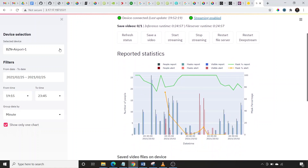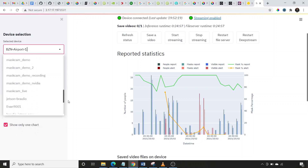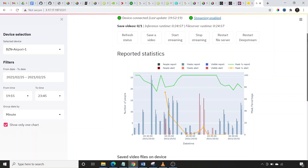The frontend allows a user to select their camera from a list of cameras. I'm currently viewing the statistics from the Bozeman Airport One camera, but I could select any other camera that's been installed. The idea is for a user to be able to connect a lot of cameras to the internet and be able to quickly see statistics on overall mask usage in any given area.